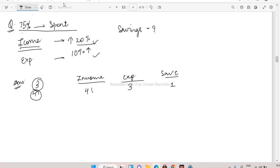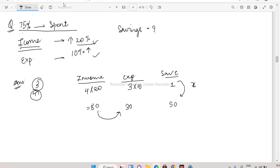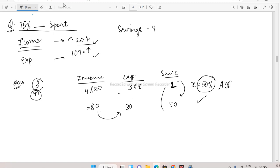After the changes: income increases by 20% → 4 × 1.20 = 4.8, written as 80 (scaled). Expenditure increases by 10% → 3 × 1.10 = 3.3, written as 33 (scaled). So new savings = 80 − 33 = 50 (scaled). Savings went from 1 unit (10 scaled) to 50 scaled — that is a 50 percent increase in savings. Questions could have any values but the concept remains the same.